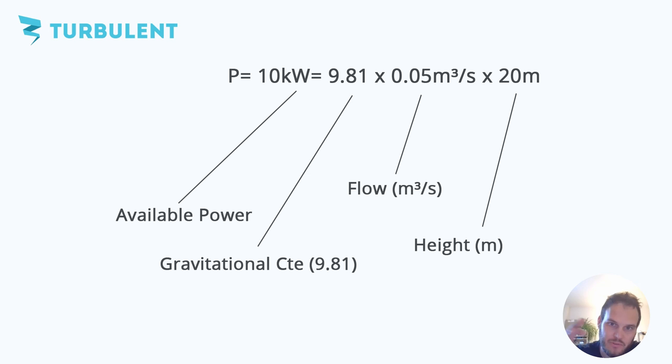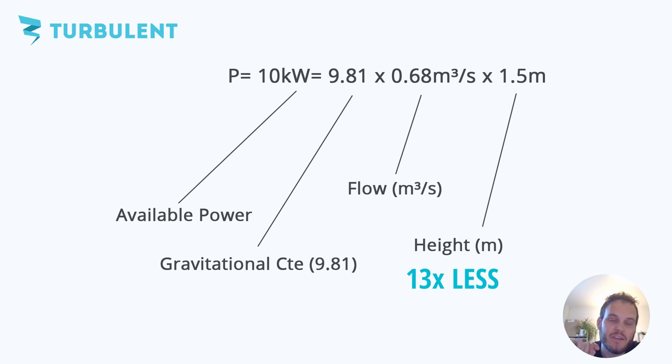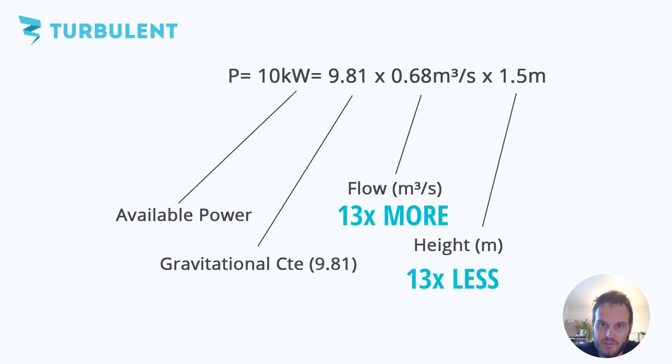If you then look at low head hydropower for instance our vortex turbines then you see that we have 13 times less height difference than the other example. For example we can use 1.5 meters of height difference to get to that 10 kilowatts but then we need to recalculate the amount of water that we also pass through that turbine. Recalculating that shows that we now need a flow of 0.68 cubic meters per second or 680 liters per second. This is of course also 13 times larger than with a high head case. So less head or less height difference means you need more water flowing through your turbine.